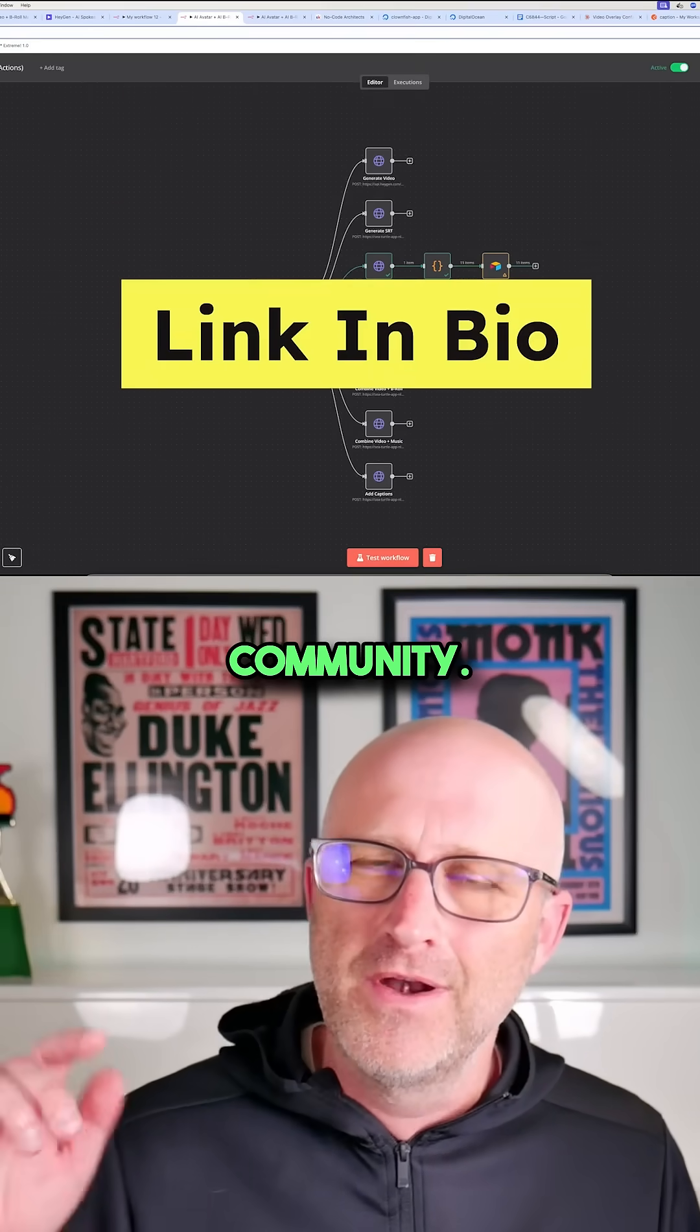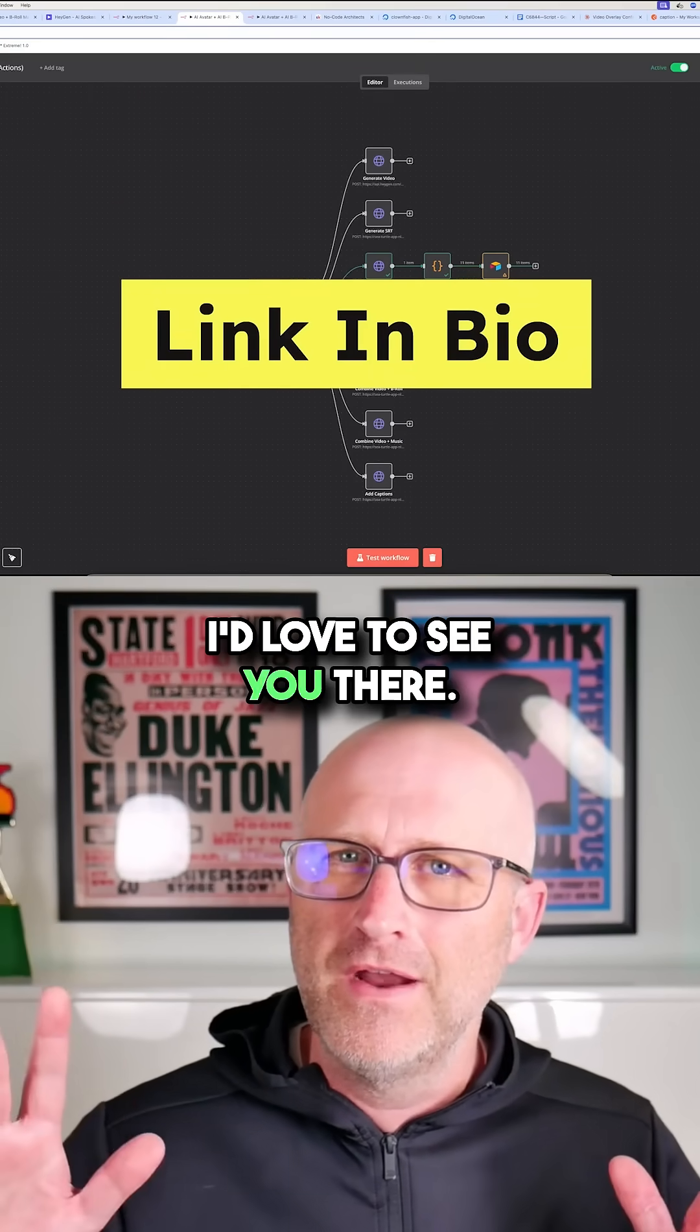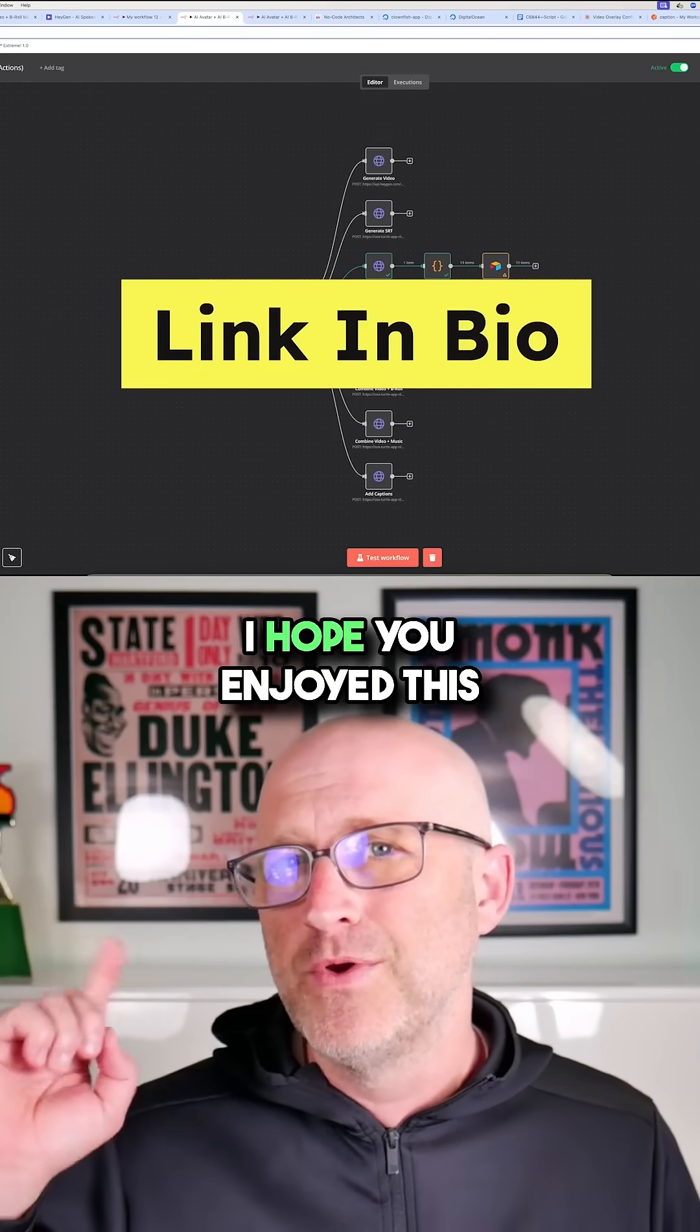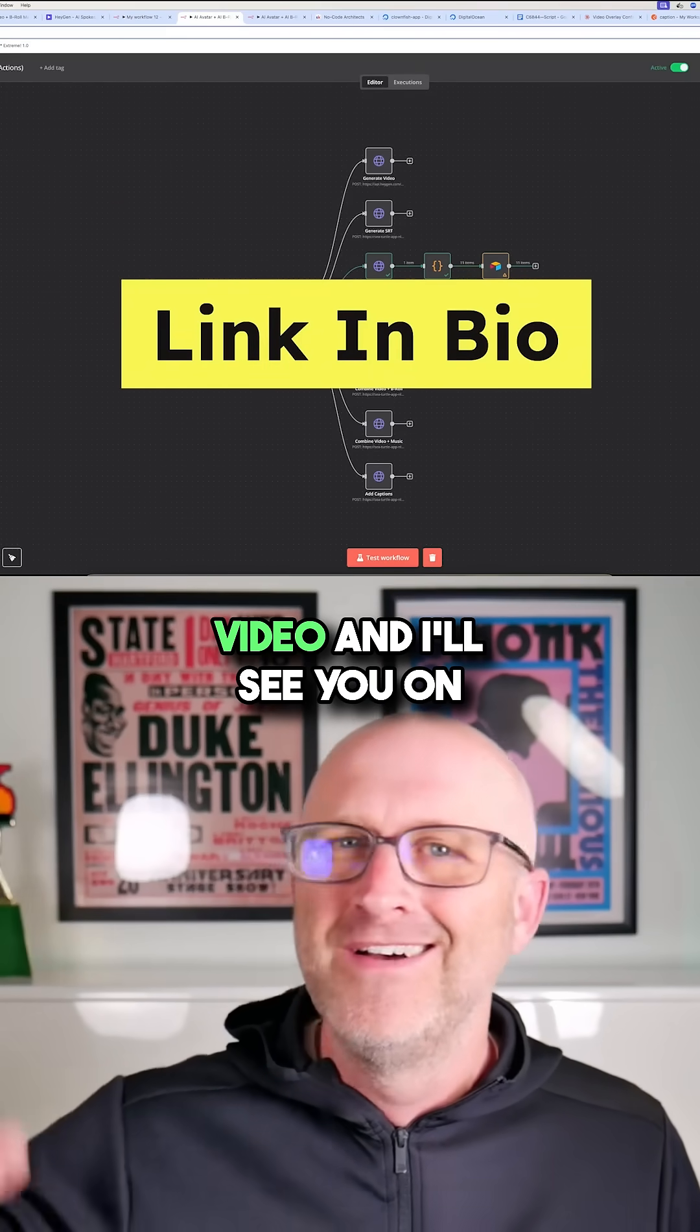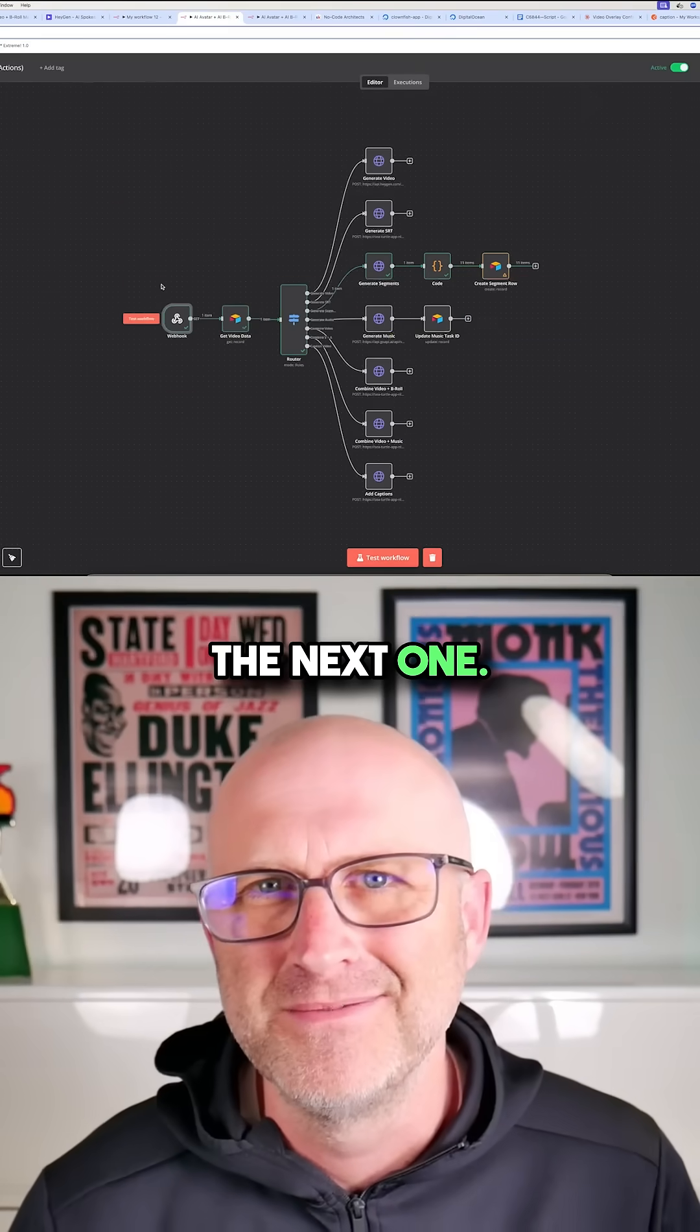Make sure to check out the NoCode Architects community. I'd love to see you there. Either way, I hope you enjoyed this video and I'll see you on the next one.